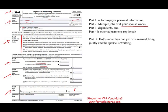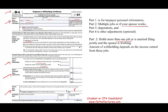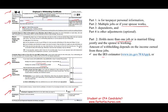When do you complete step two? You hold more than one job, or you are married and your spouse is working. Under those circumstances, the amount of withholding depends on the income earned from these jobs — the more you make, the more you're supposed to pay. You can use the IRS estimator or the multiple jobs worksheet on page three of this form.